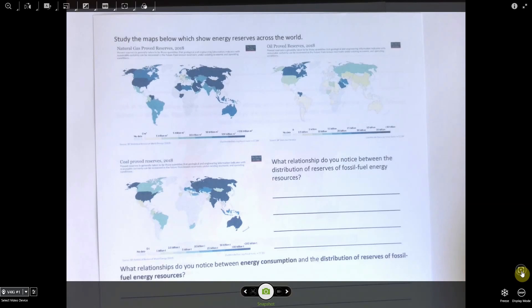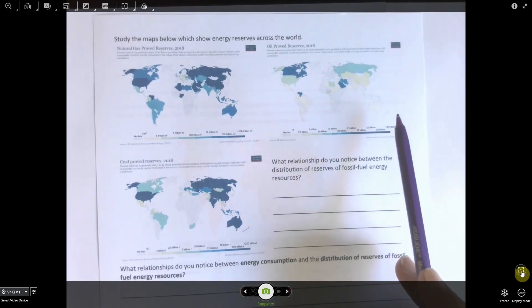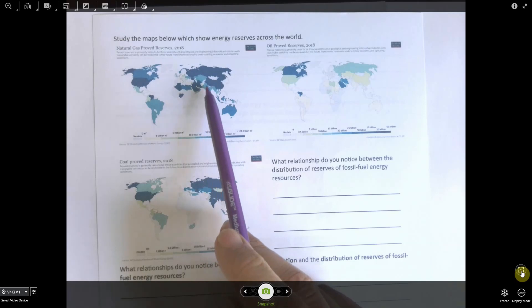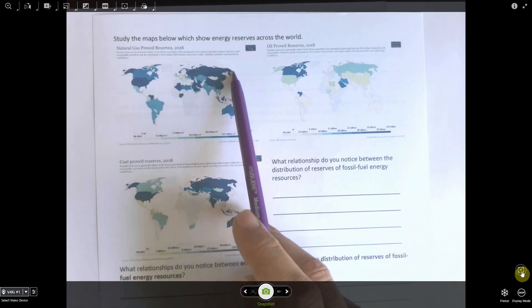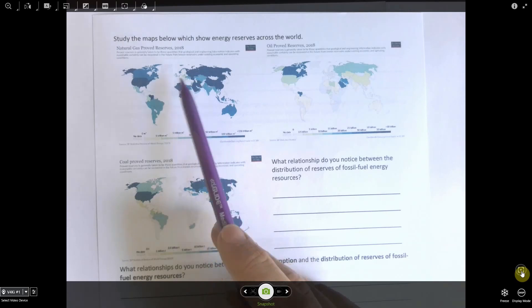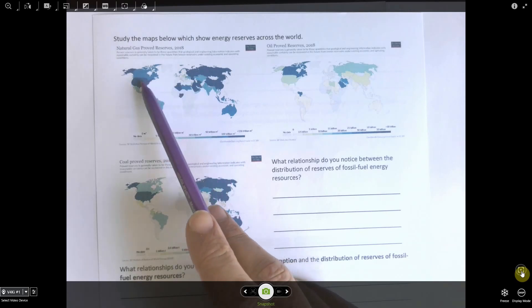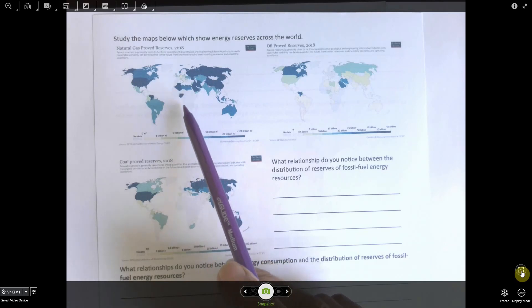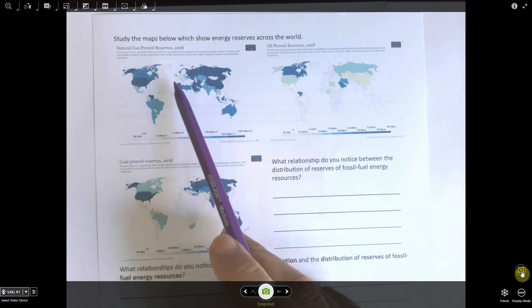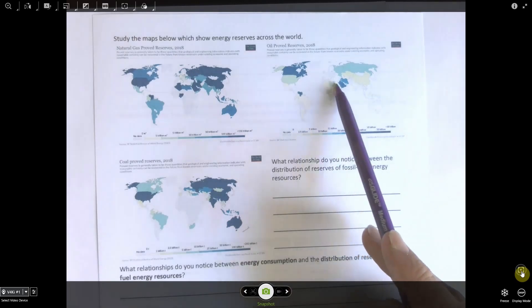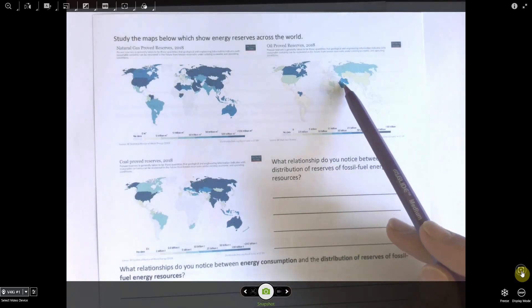Moving on to the second part, you had to study maps showing energy reserves across the world for three different natural resources: natural gas, oil, and coal. For natural gas, that tends to be spread quite unevenly around the world. Russia has significant reserves of natural gas, as do parts of the Middle East. Often where you find oil you also find natural gas. The USA also has particularly large reserves of gas, while there is an absence of it in Africa and much of Europe, with the obvious exception of Russia.